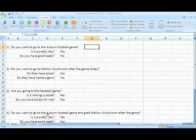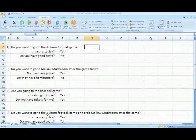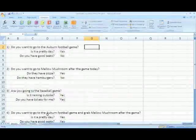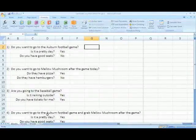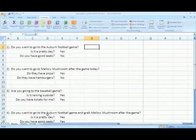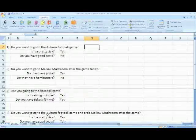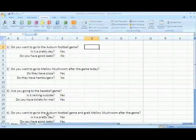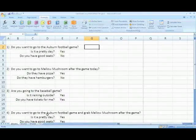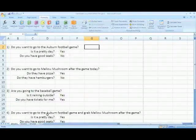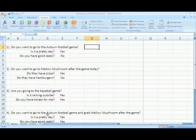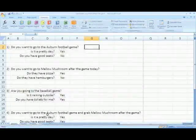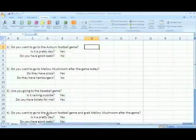First we're going to be talking about an AND statement. It requires all conditions to be true in order for the outcome to be true. For example, if someone asked you if you want to go to an Auburn football game this weekend, you would think: is it a pretty day outside, and are there good seats? Both conditions have to be yes in order for you to go to the game.